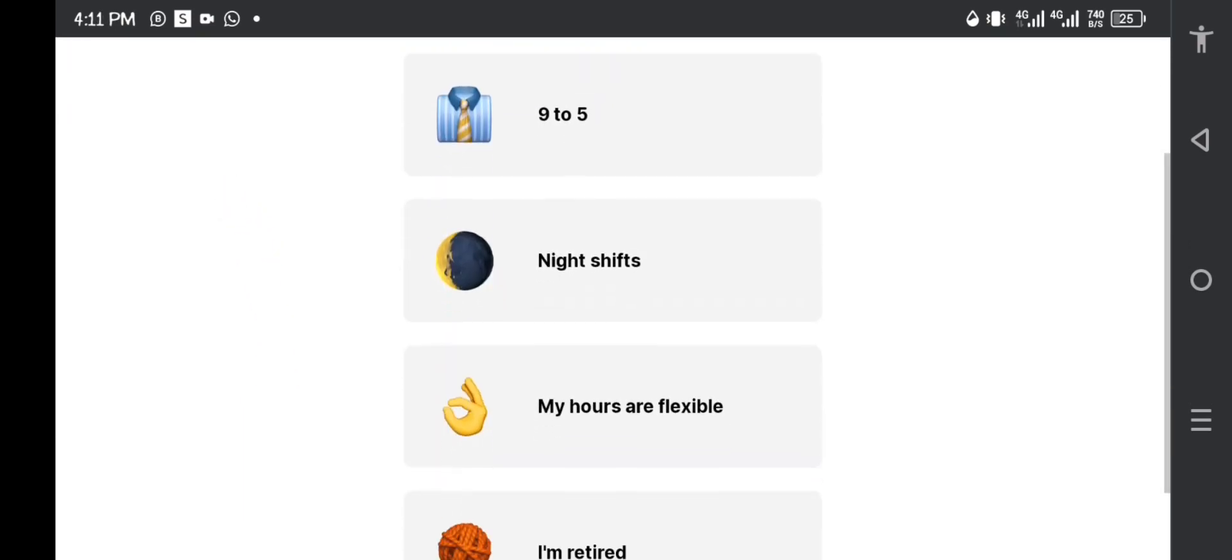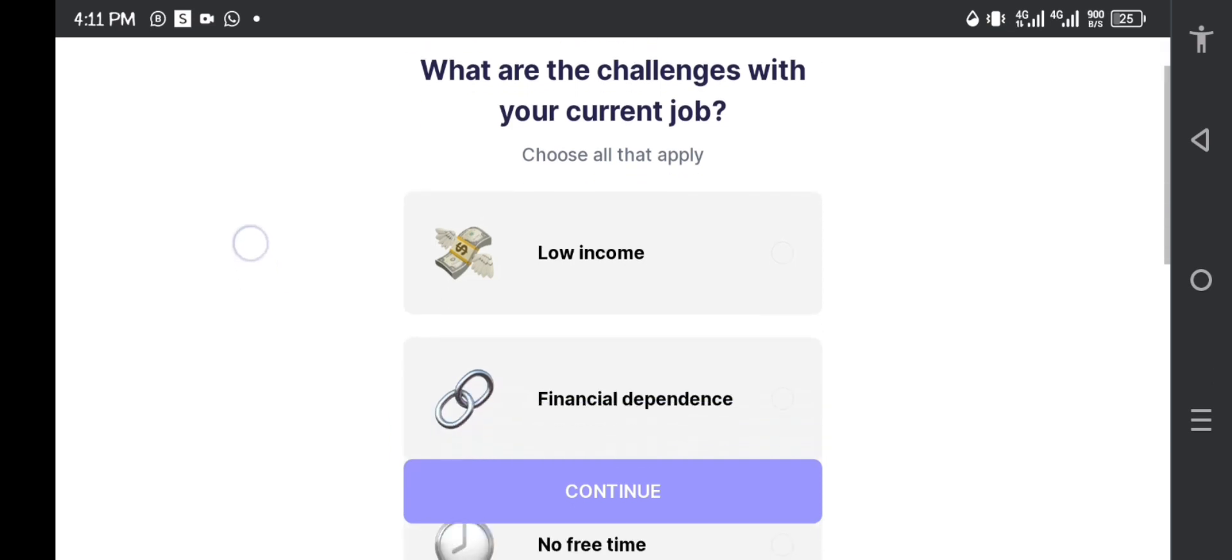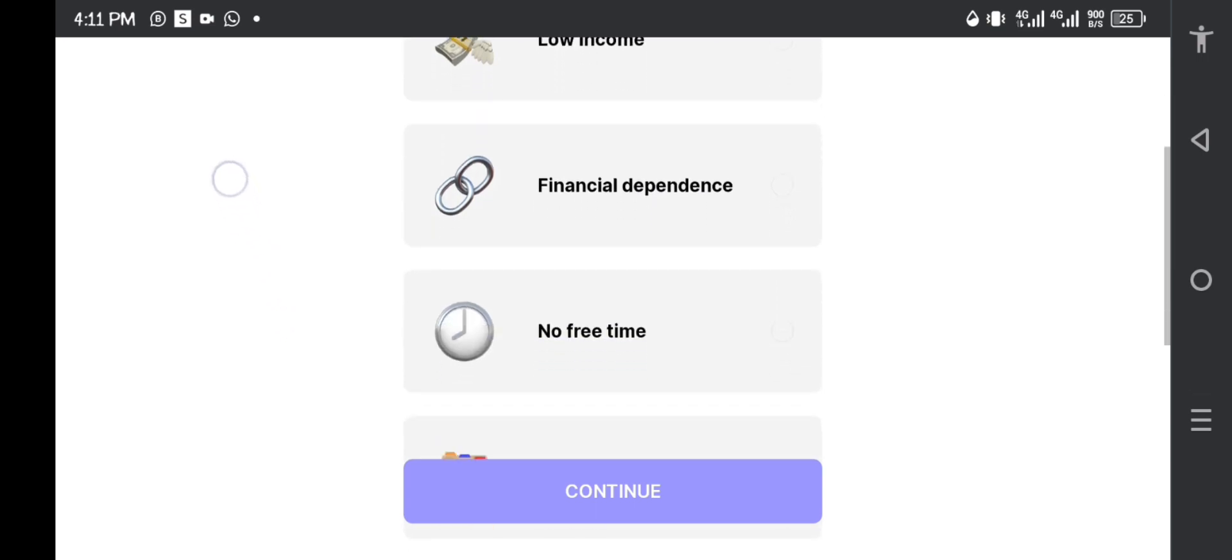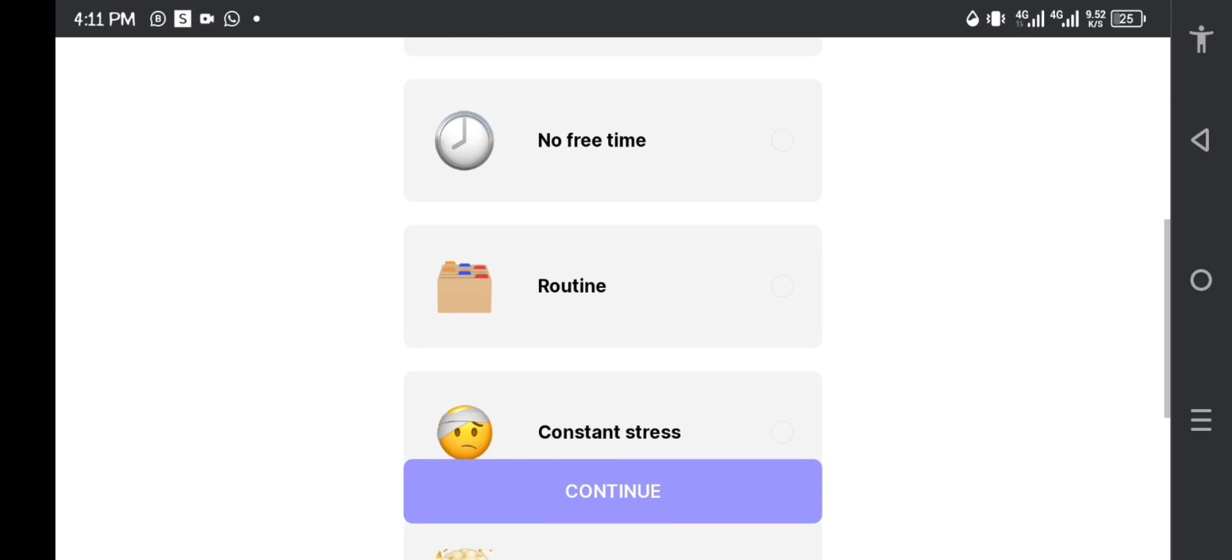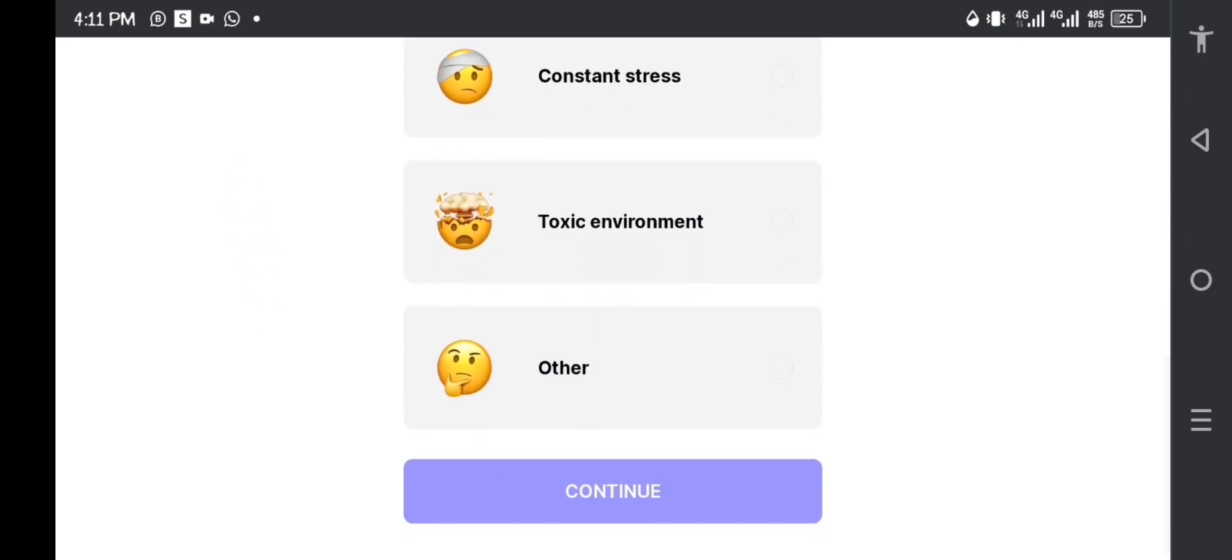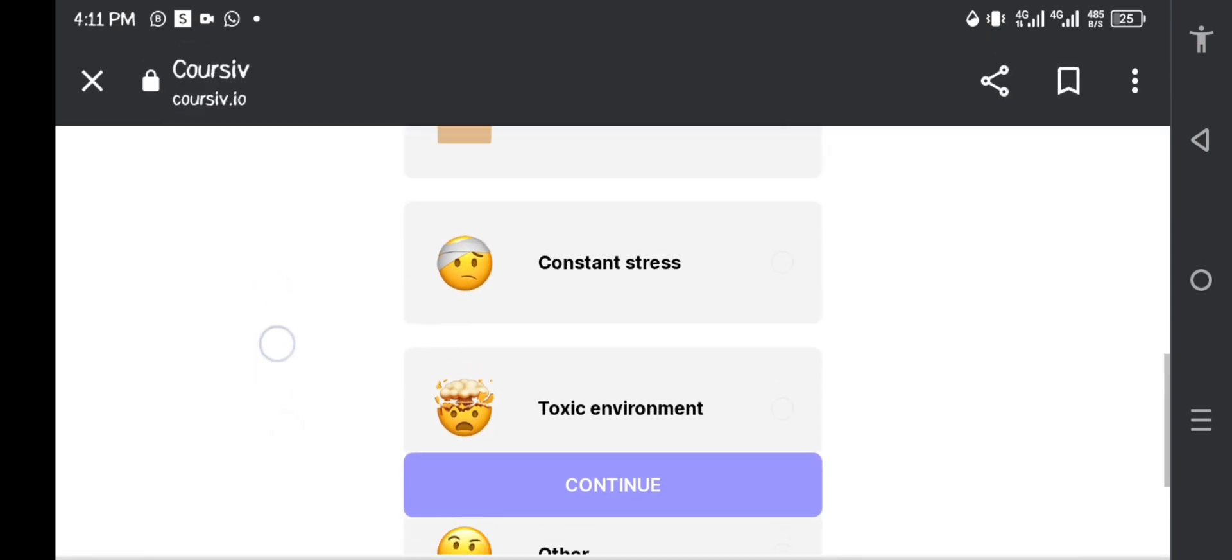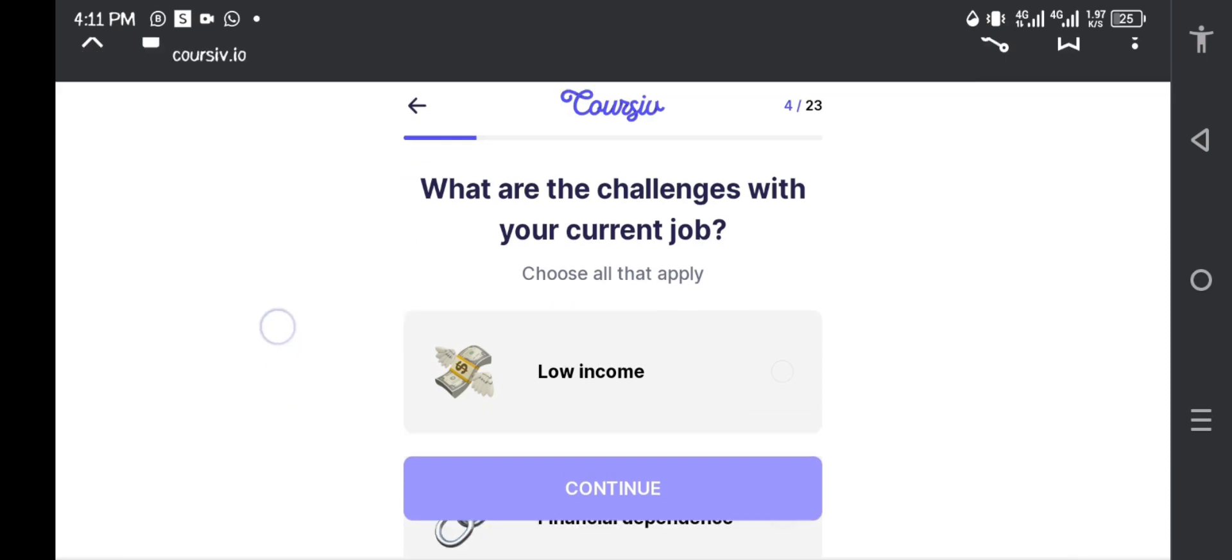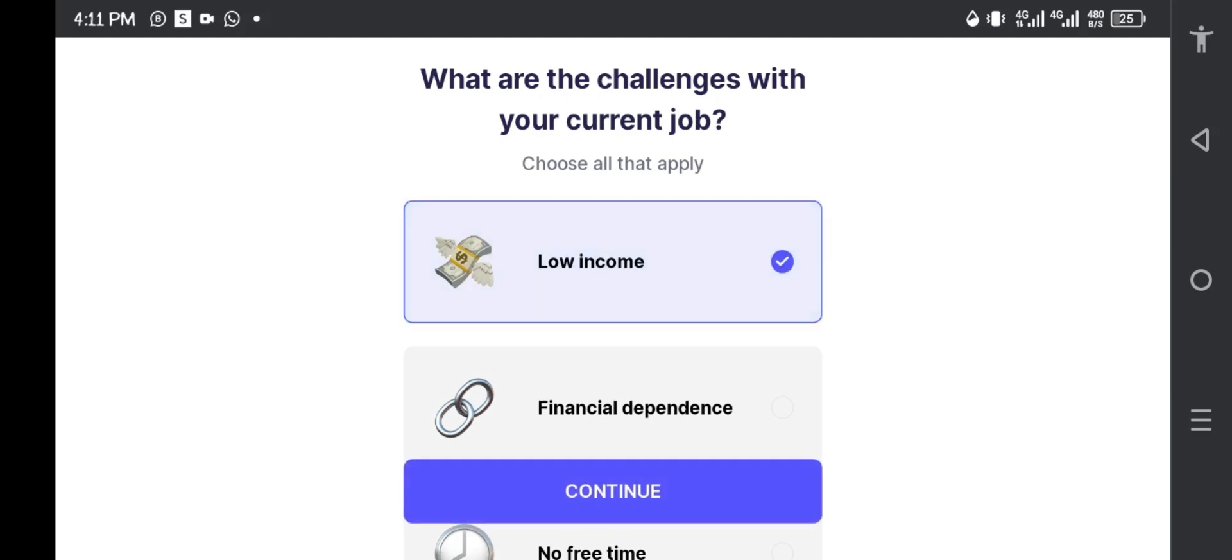What are the challenges with your current job? Choose all that apply. They've given you an option to choose more, any that apply: low income, financial dependence, no free time, routine, constant stress, toxic environment, and other. I'm not going to choose other because they're going to require me to write what the challenge is. So I'm going to pick low income so that they see that I'm serious, and then I continue.